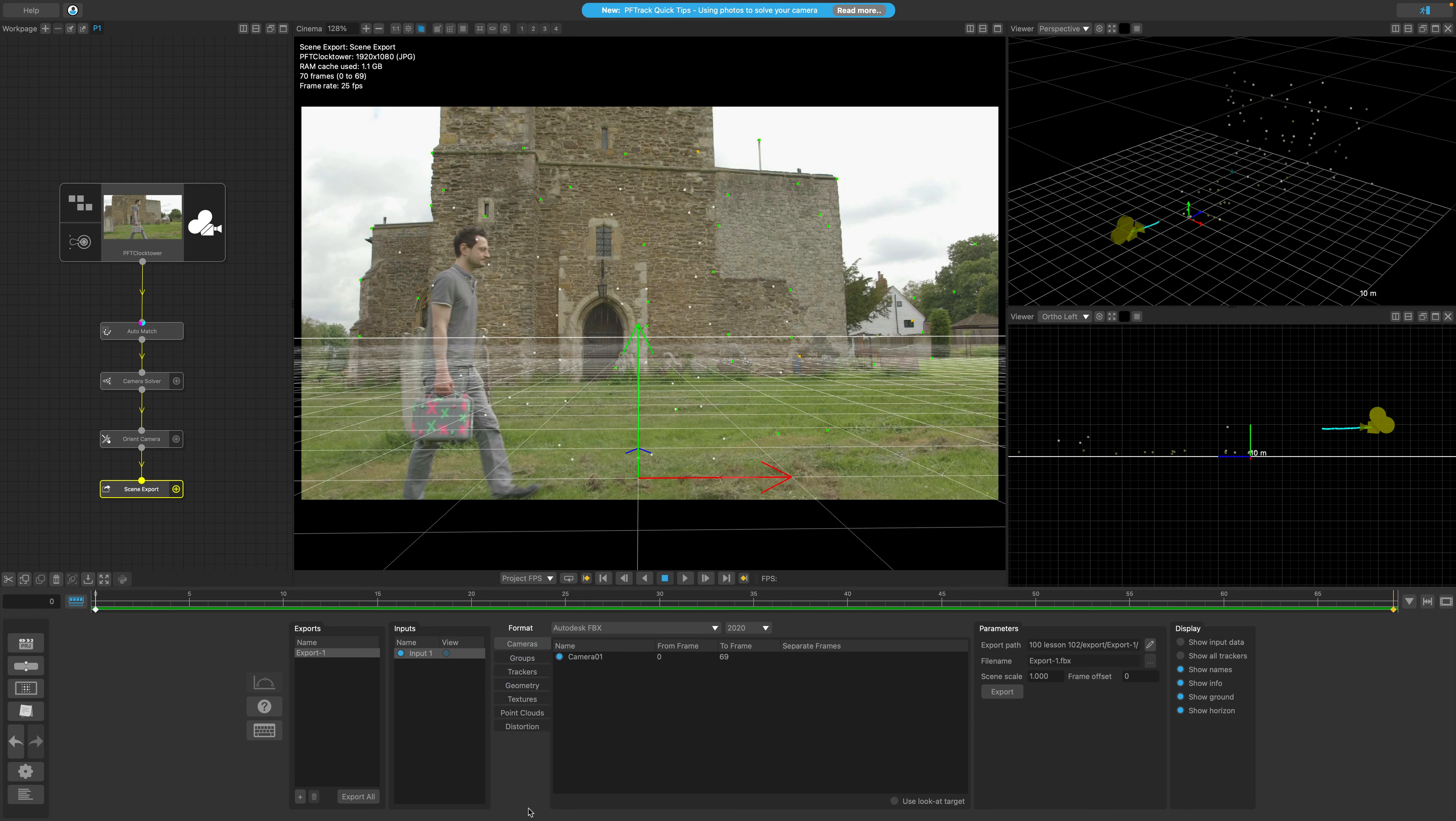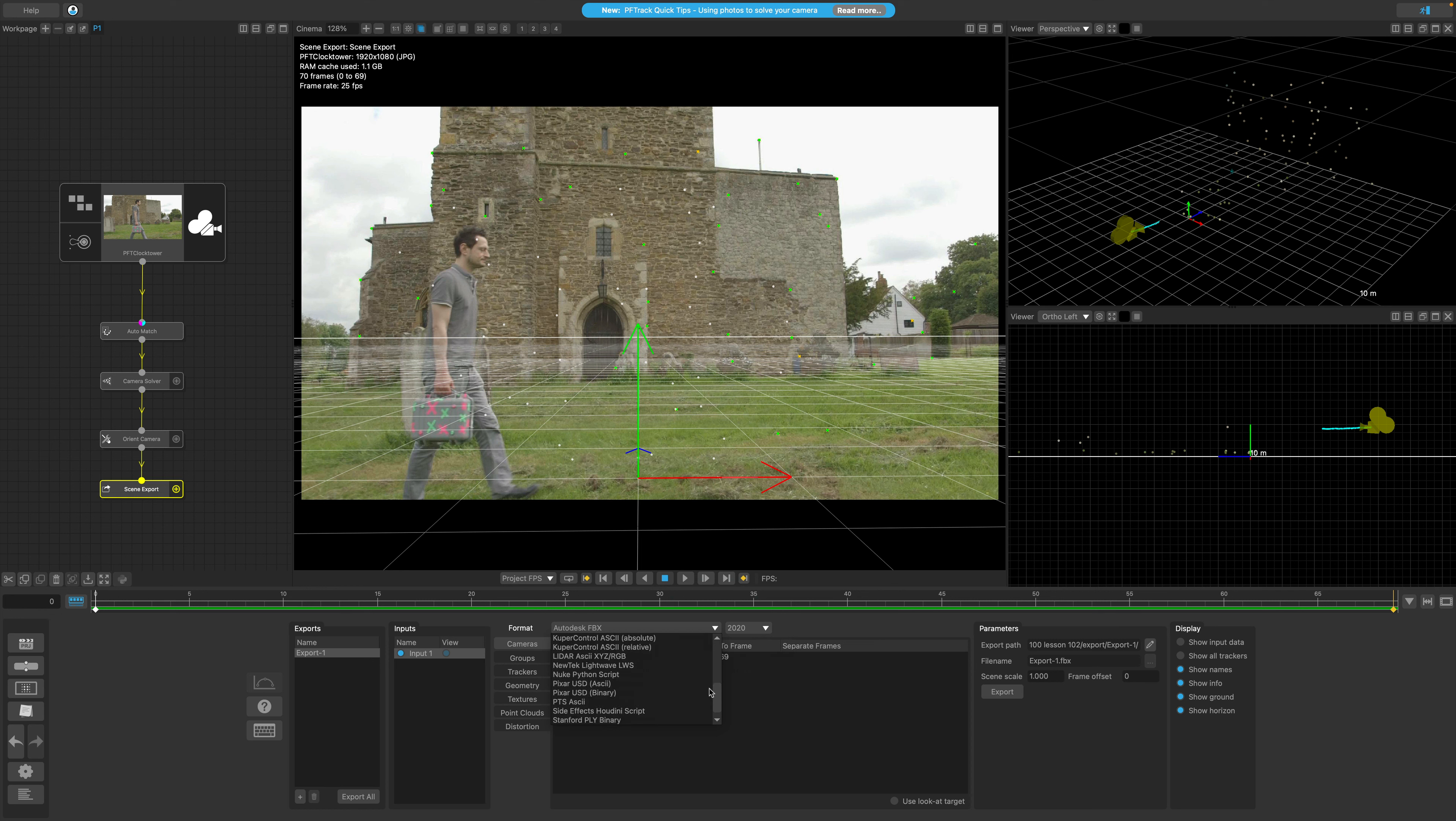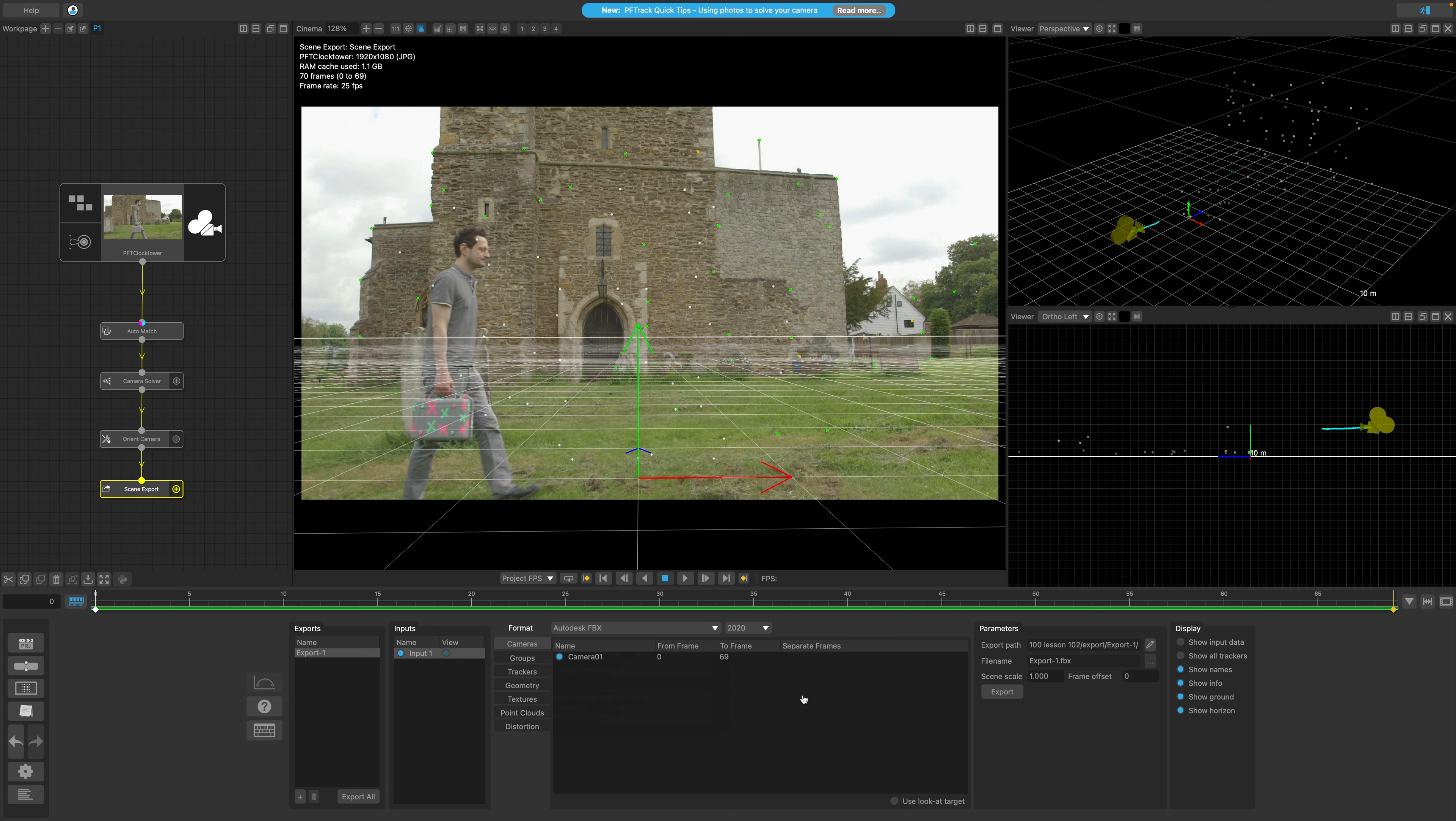We're going to be covering the extended functionality of the scene export node in another lesson. So for now, we're only going to briefly look at a couple of parameters which are relevant to us in this lesson. The first thing you might want to change is the format in which you'd like to export your 3D scene. There are quite a few options available for different destinations and purposes. I'm actually going to leave mine as Autodesk FBX, but you can go ahead and change this if you have a specific destination for your scene.